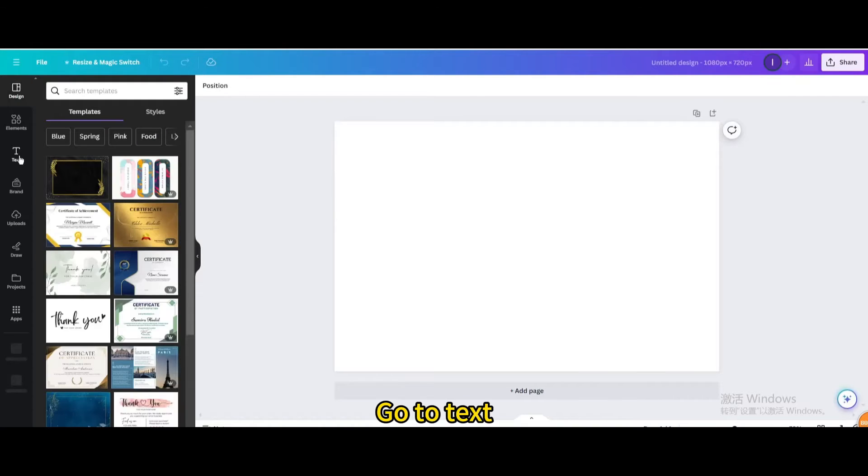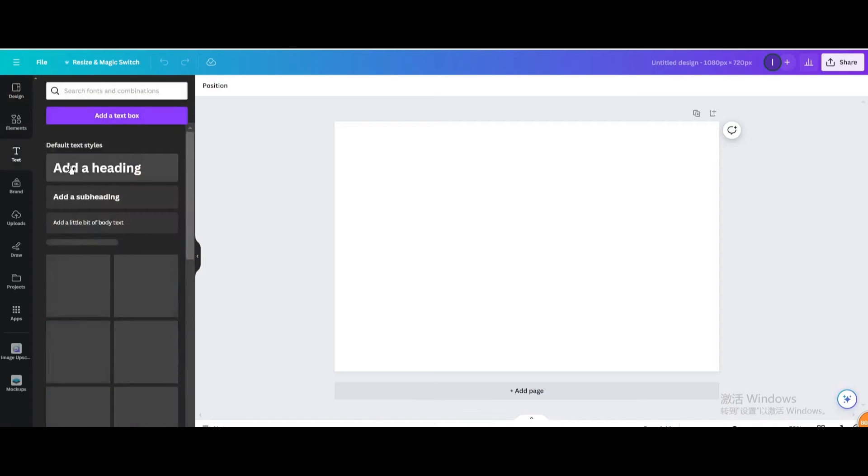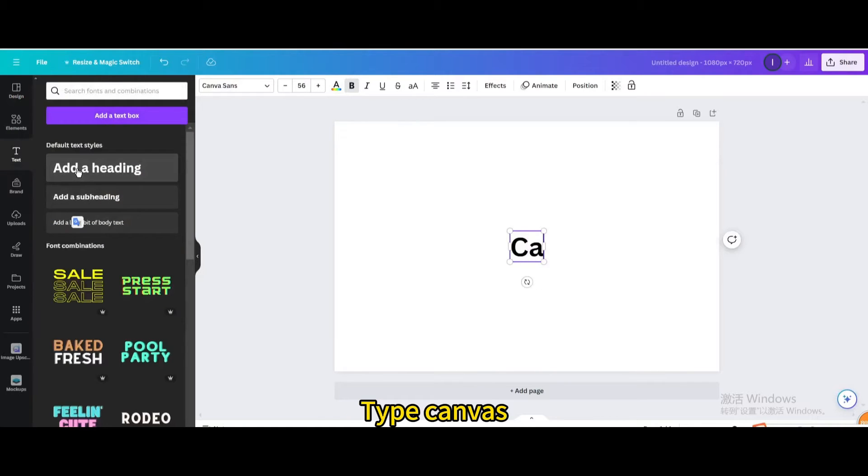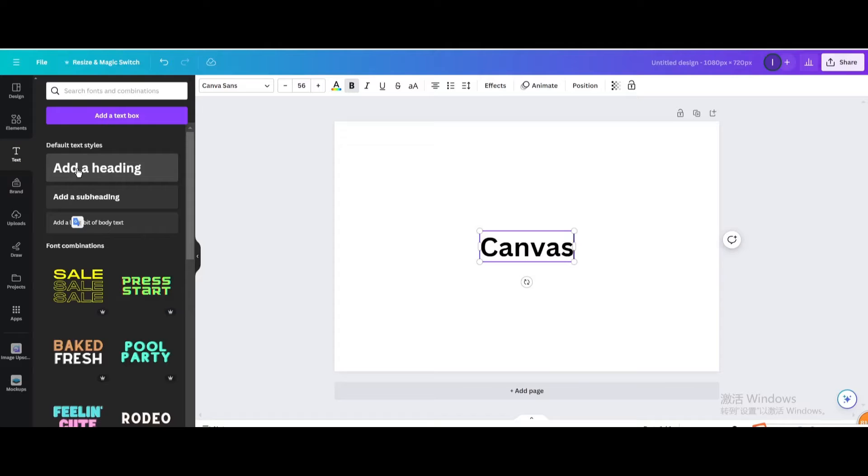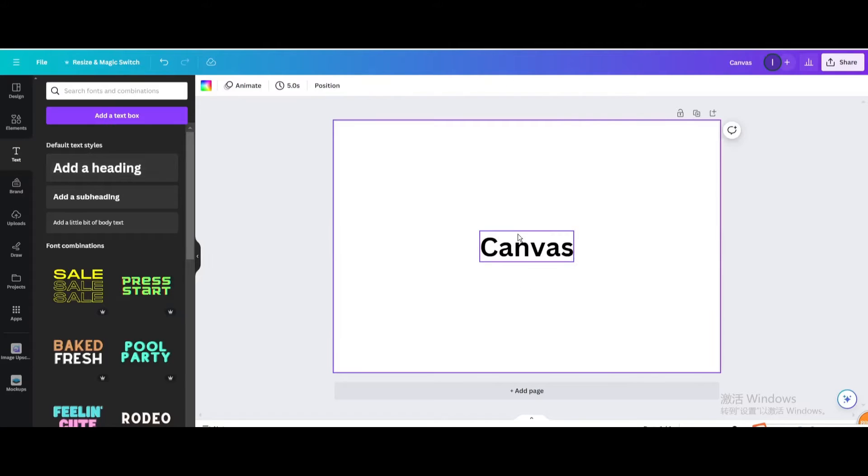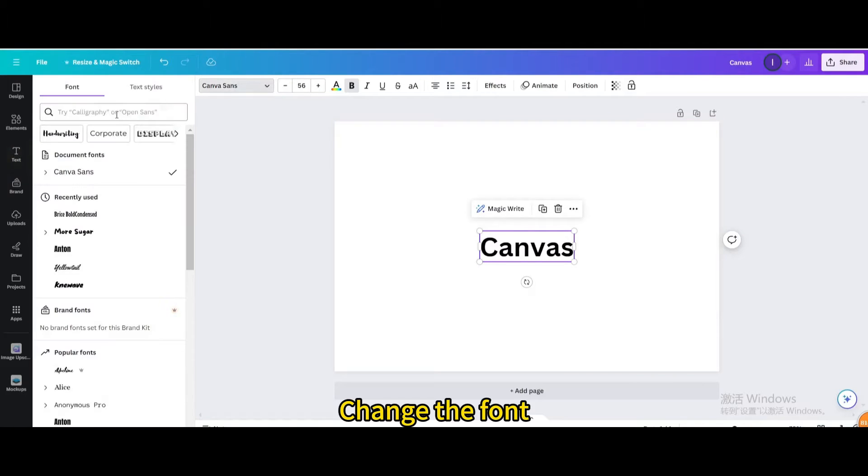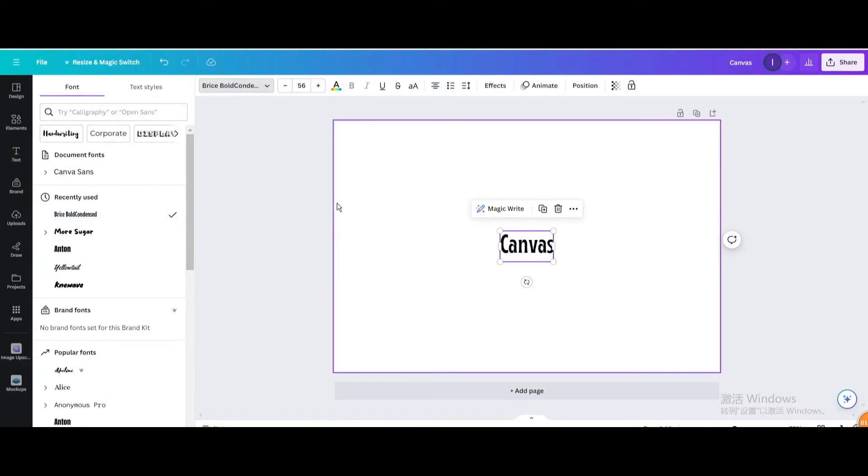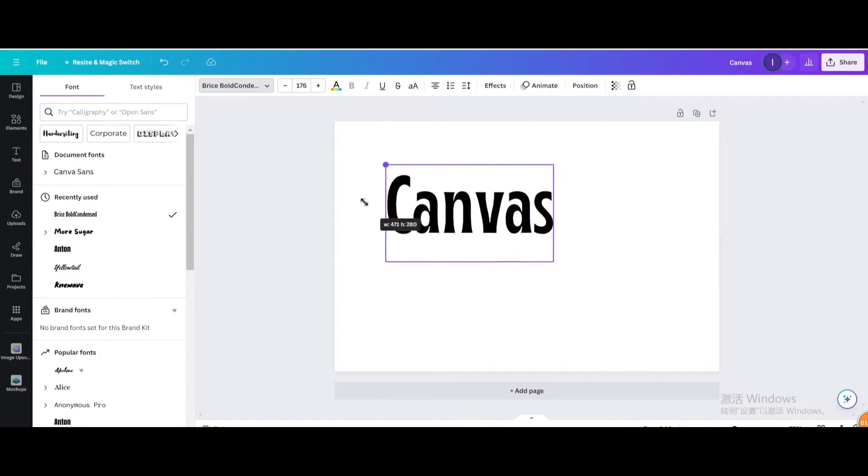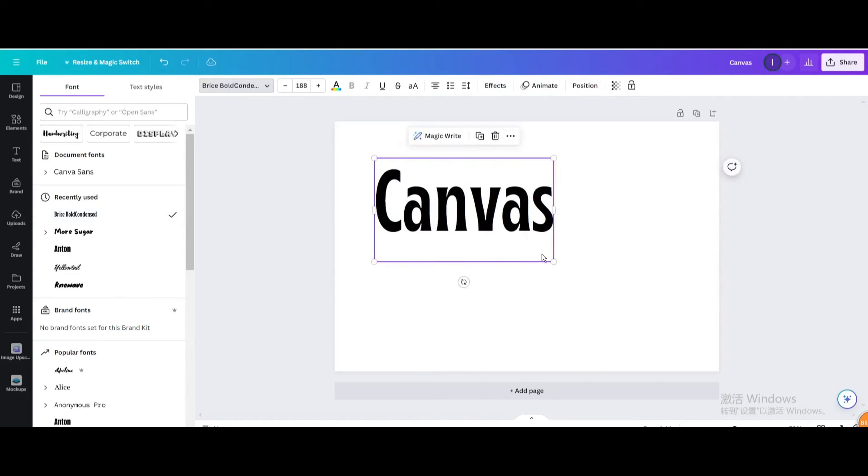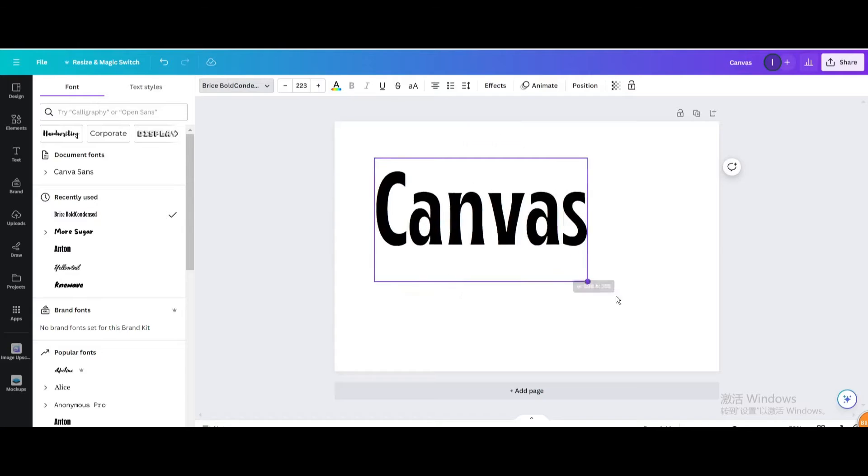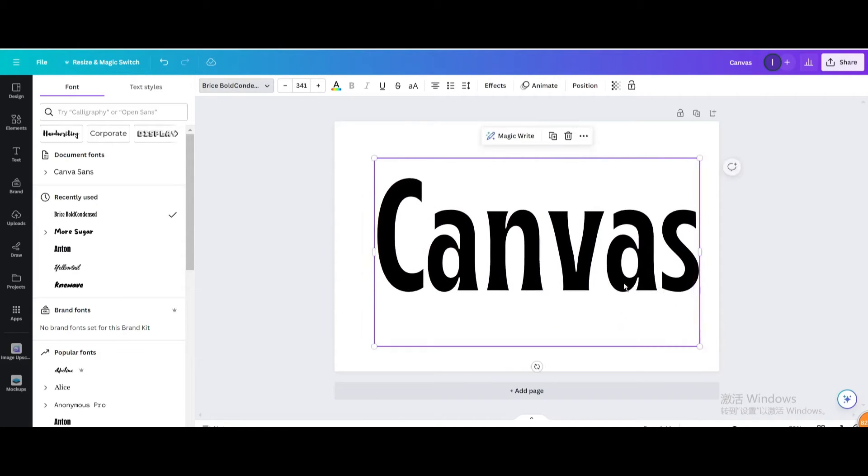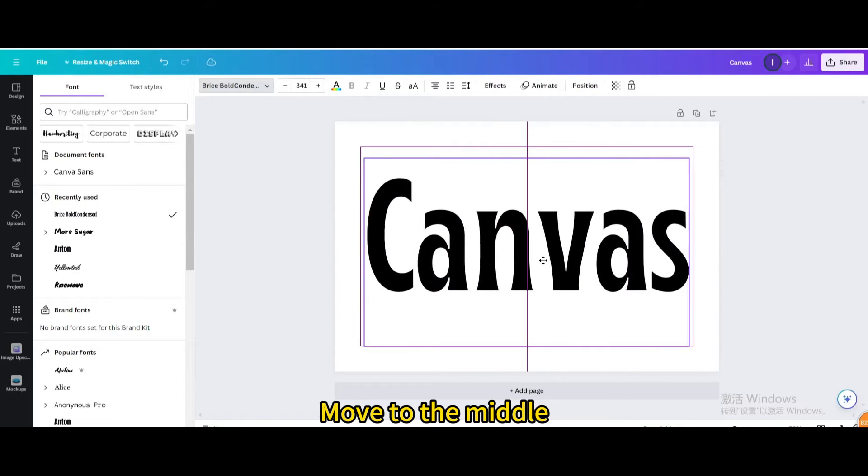Go to text. Add a heading. Type Canvas. Change the font. Resize it. Move to the middle.